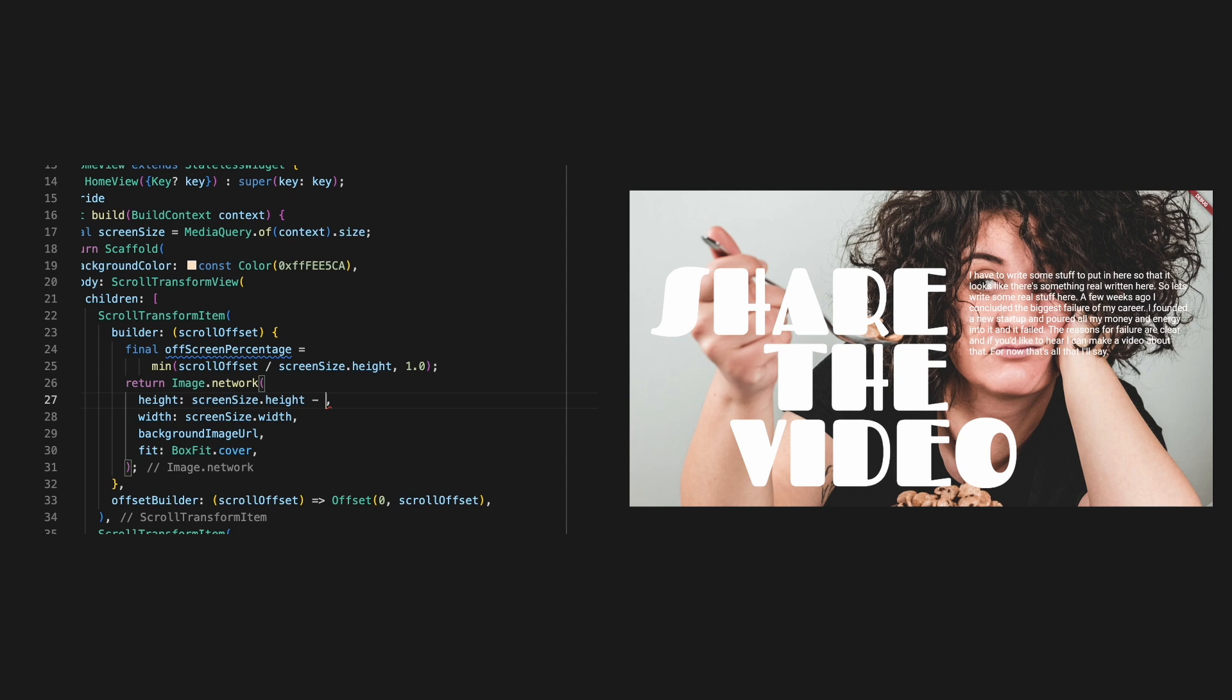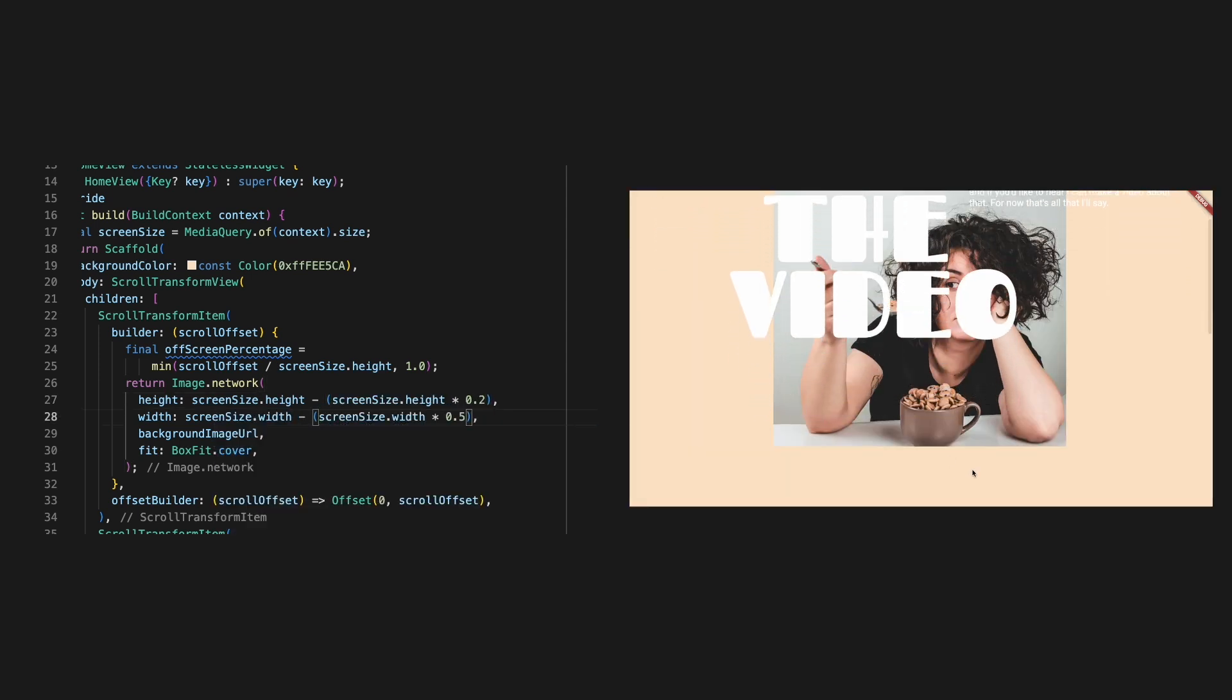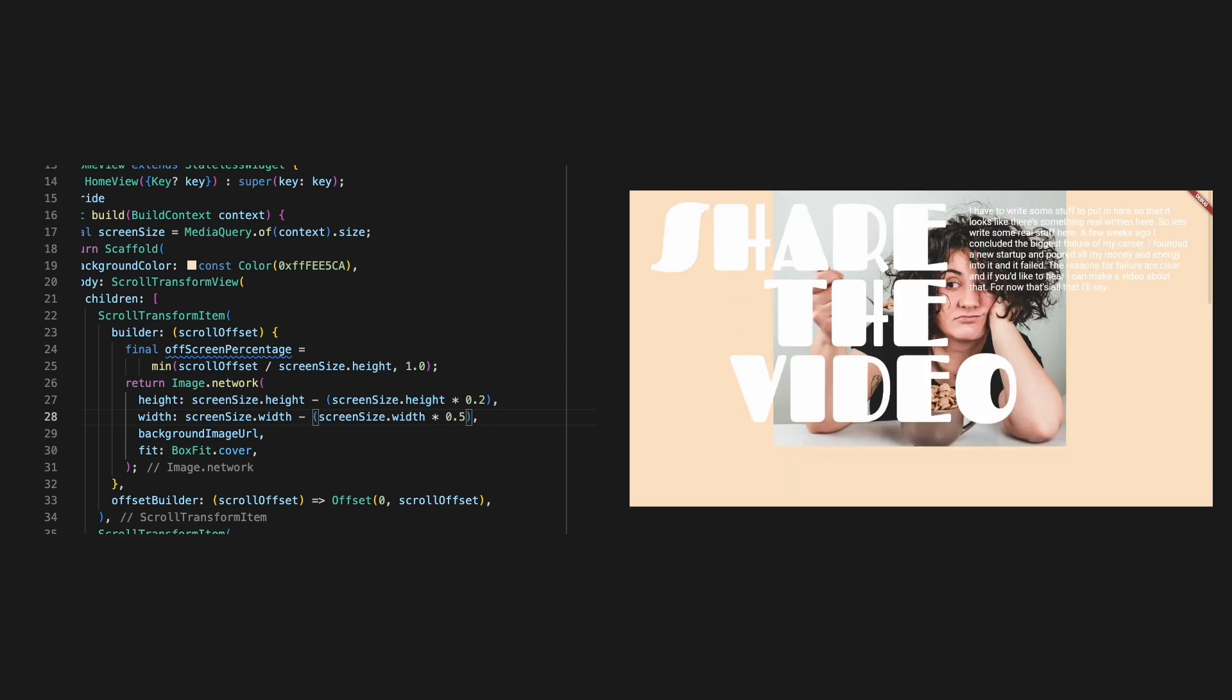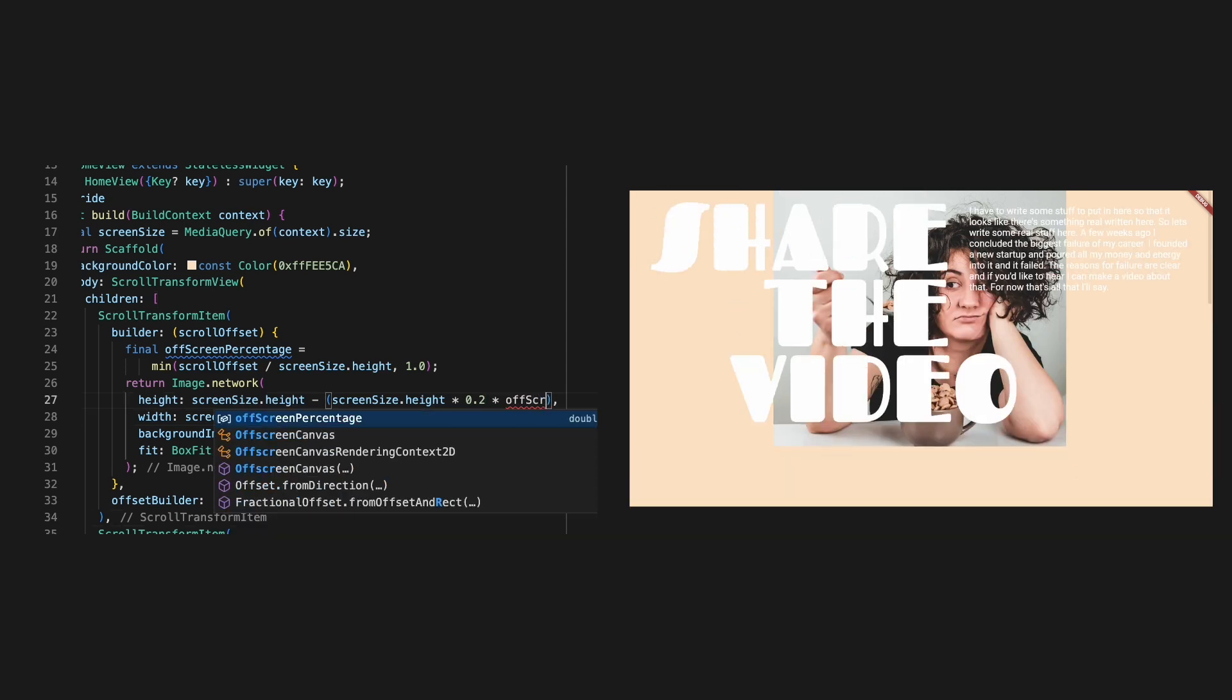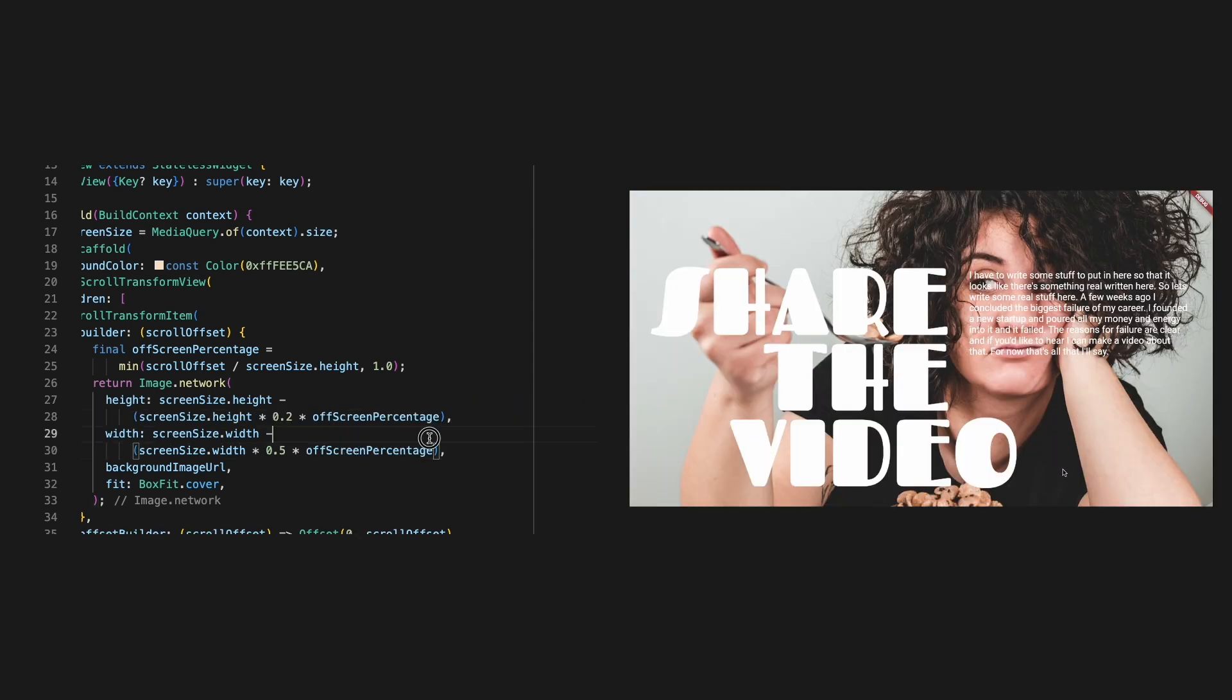Let's check if our numbers are correct first. We'll subtract 50% of the width and 20% of the height from the image. And that looks good, but it's not changing as we scroll. So let's multiply the value of off screen percentage with the amount that we are subtracting from the size. Nice.